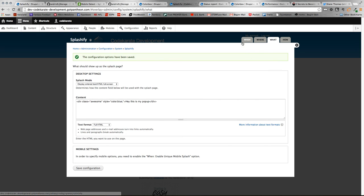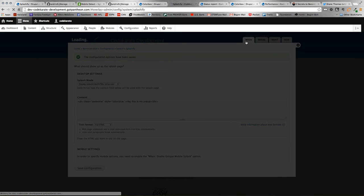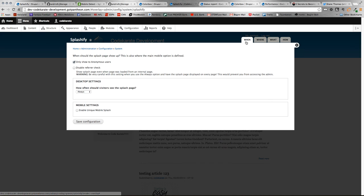So that in all, in a nutshell, is the Splashify module. A really nice marketing tool for attracting users to either promotional items you're using or ebooks or whatever else it might be. Obviously pretty customizable with different settings and stuff like that.